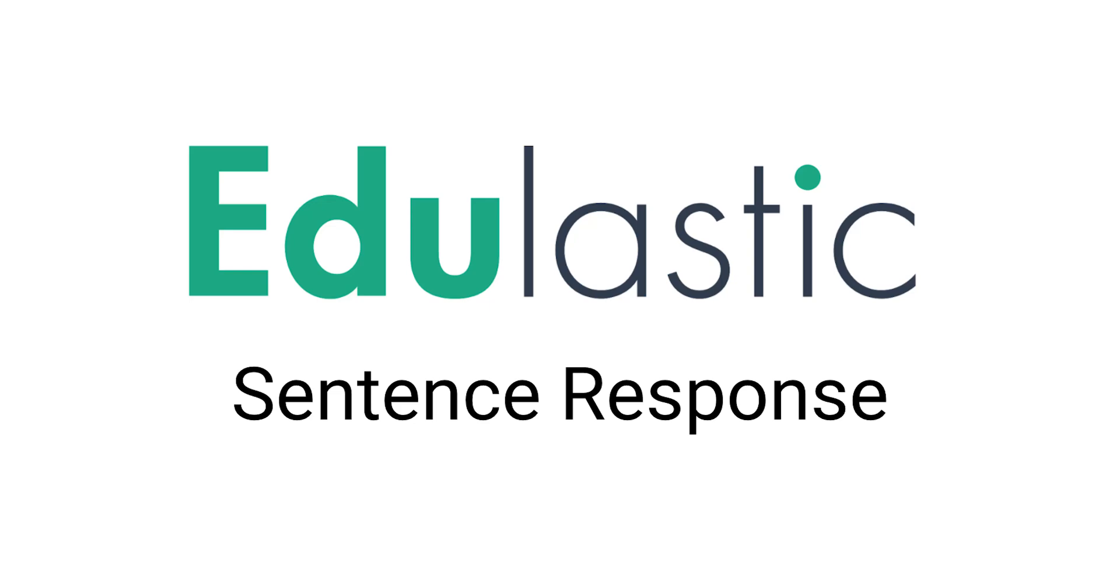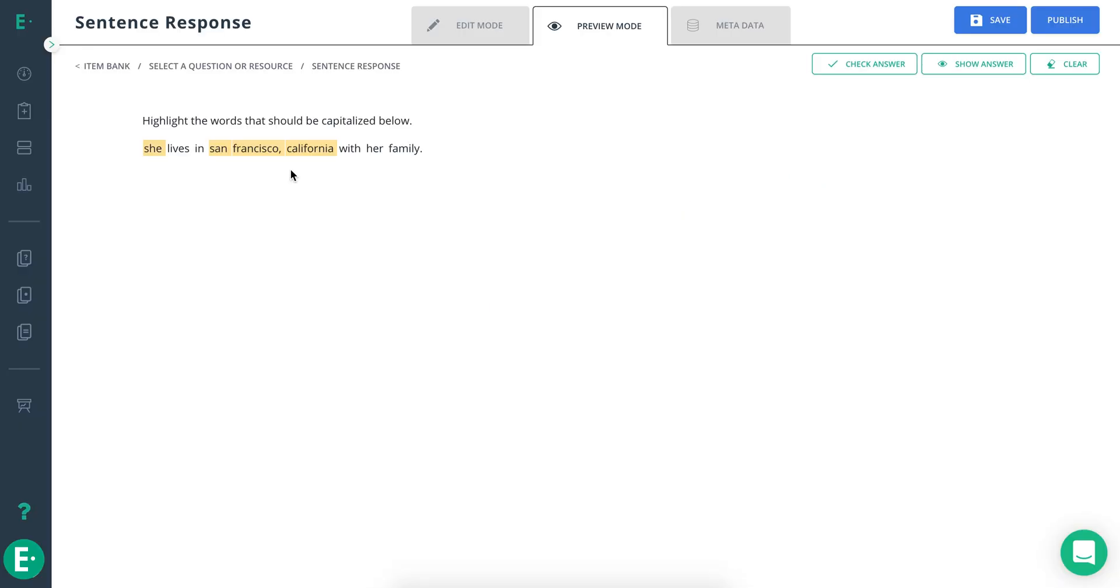Let's learn how to create a sentence response question. This question type allows students to select one or more pieces of text from within a block of text. This block of text can be a sentence, paragraph, or passage, while the selections can be words, sentences, or paragraphs.